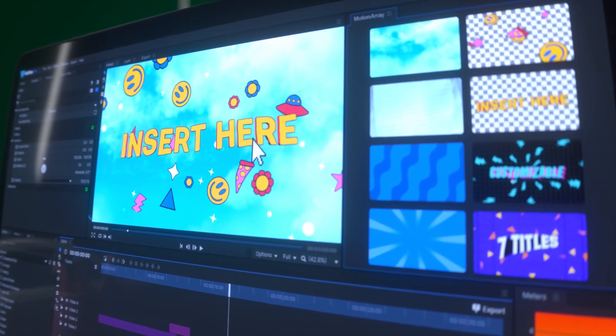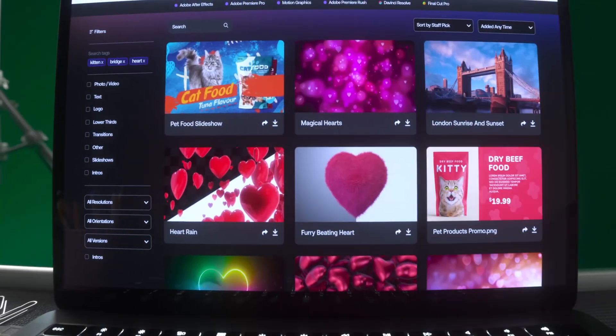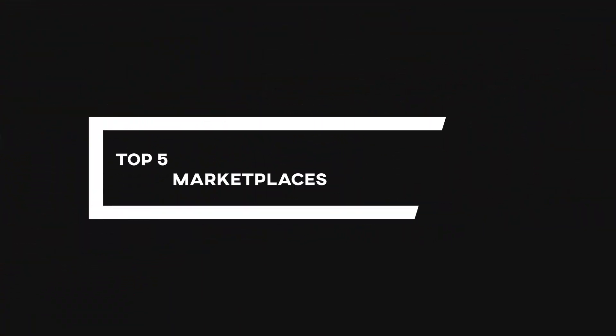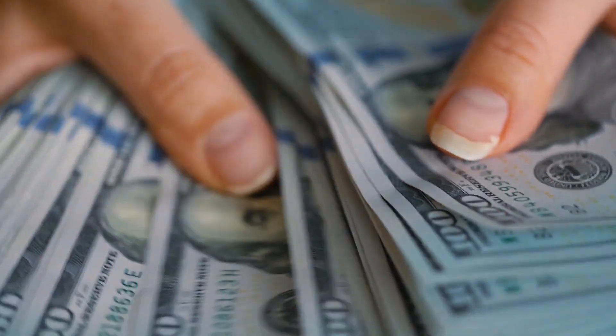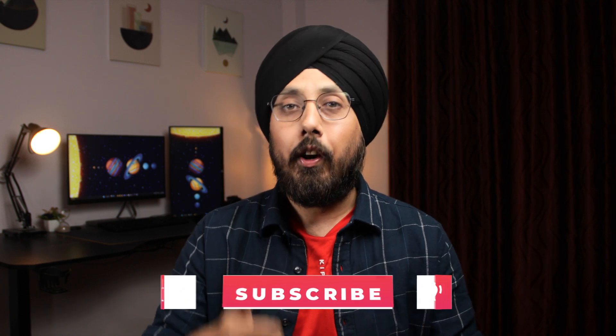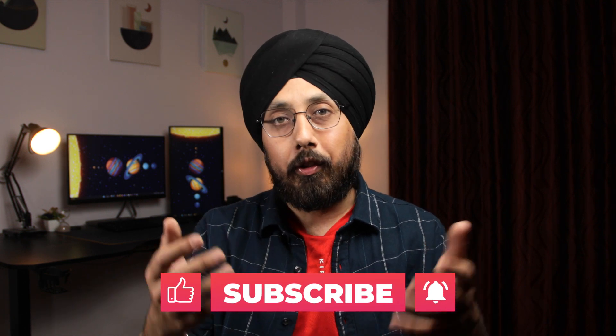If you are a video editor or motion graphic artist, you know how important it is to have access to high quality templates that can save you time and enhance your projects. My name is Ronak with Editing.com and in this video, we will be taking a look at some of the best online marketplaces for buying and selling After Effects templates. Whether you are looking to expand your library of templates or make some extra cash by selling your own creations, this video has got you covered. If you find any value in this video, hit that like button and be sure to subscribe.